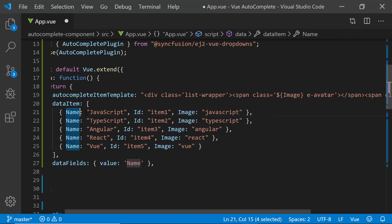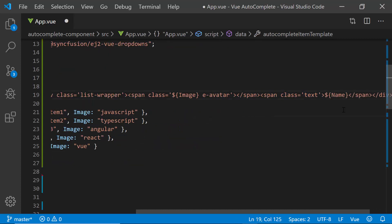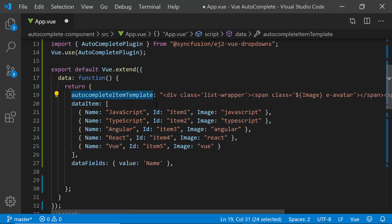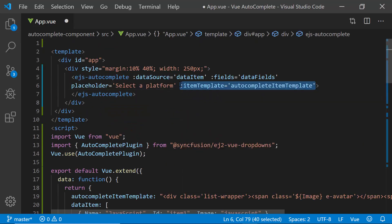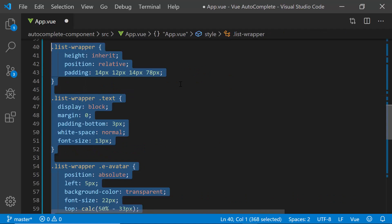Also, I need to assign the name field to another span element to add the web platform name. Now let me assign this variable autocomplete item template to the item template property of the autocomplete. I have also defined a few CSS styles for this item template.